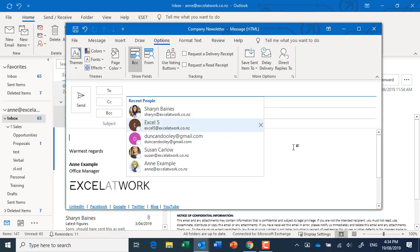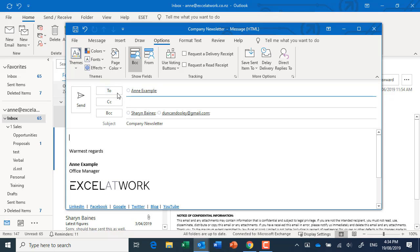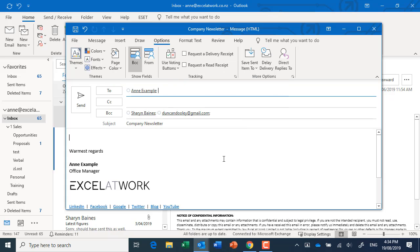And what a lot of people do is they actually put their own email address up here in the to field. So that means that when people receive it, it'll only show your email address, and of course it's come from you anyway so it's no big deal. And down here they will not be able to see any of the email addresses that have been popped into that field.